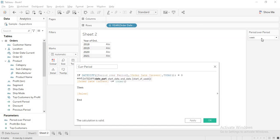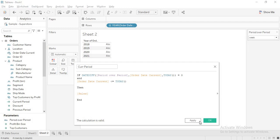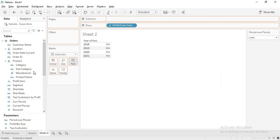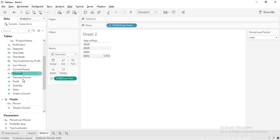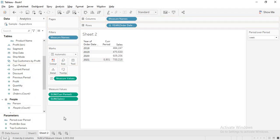When I select year, you will get date diff of year of order date current comma today. When I select quarter, it is quarter. Let me click apply and okay. Now let me drag my current period to text and also drag sales to text.